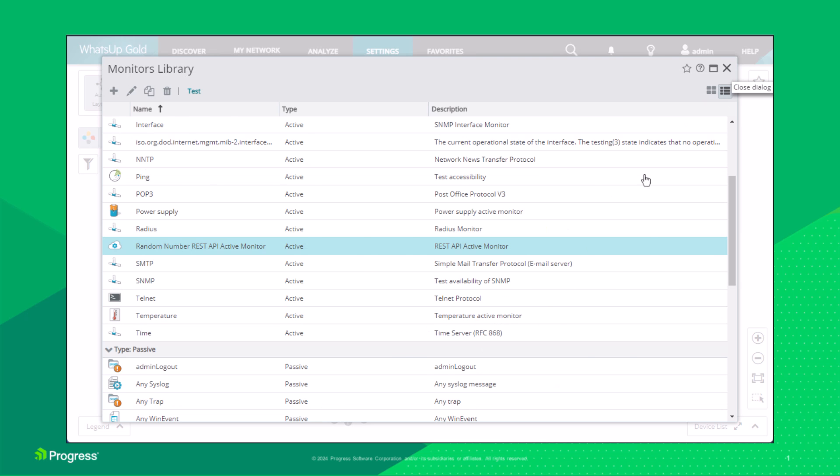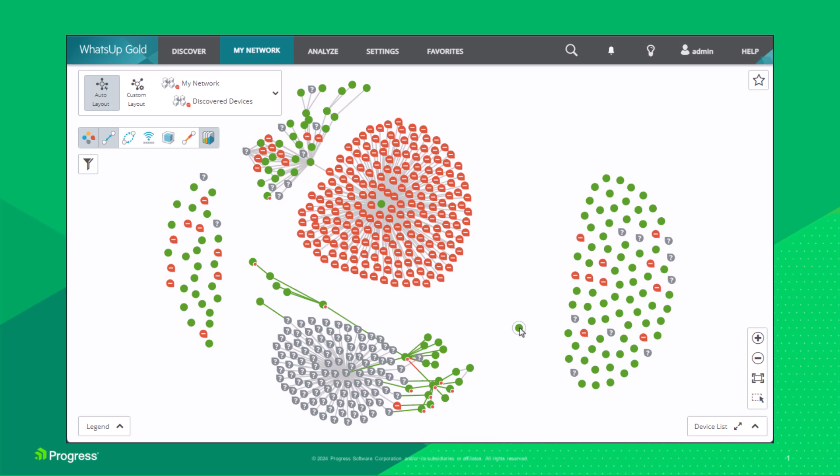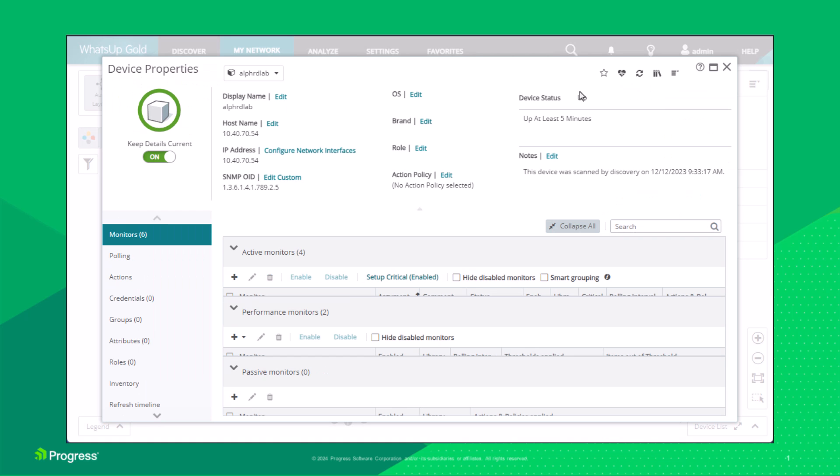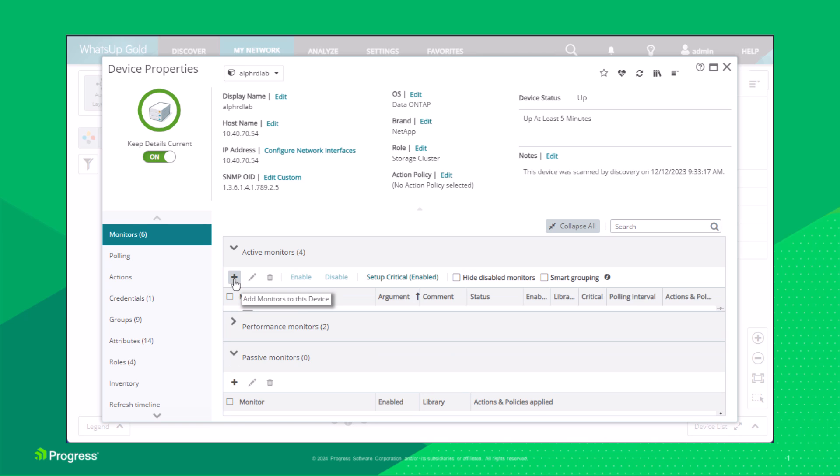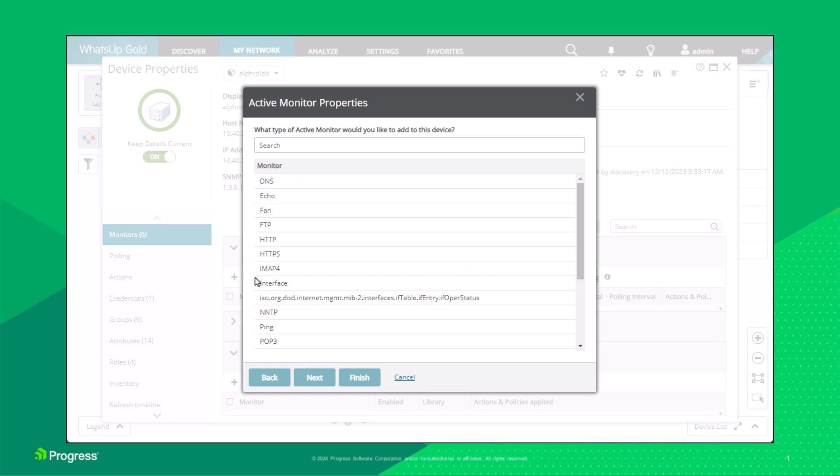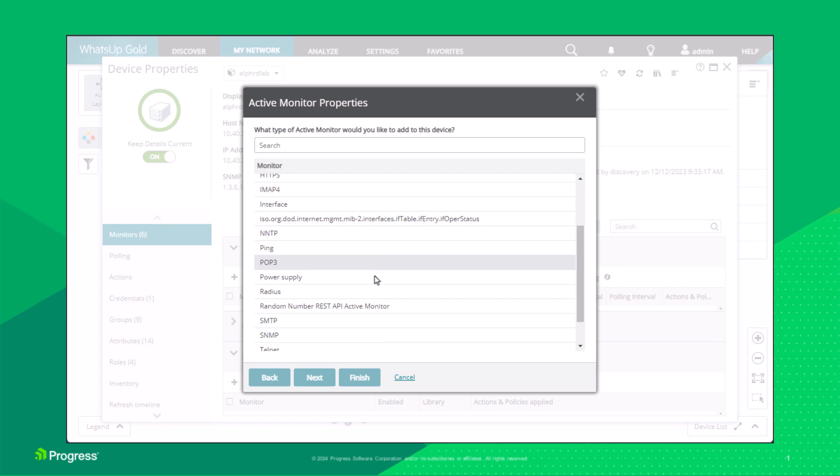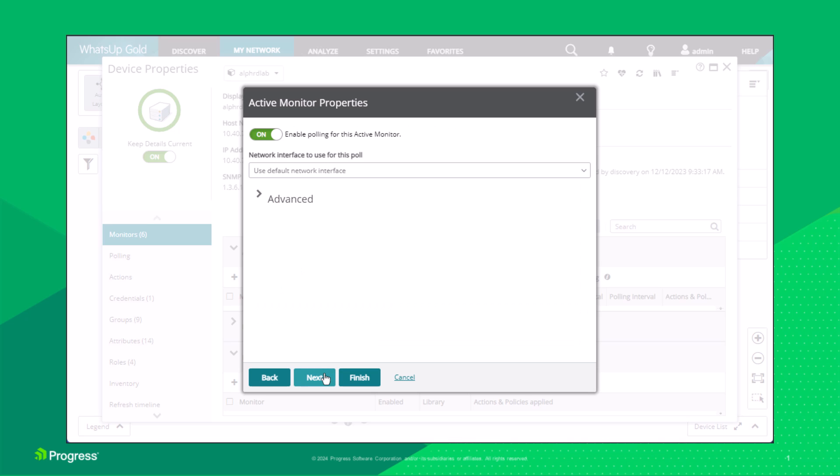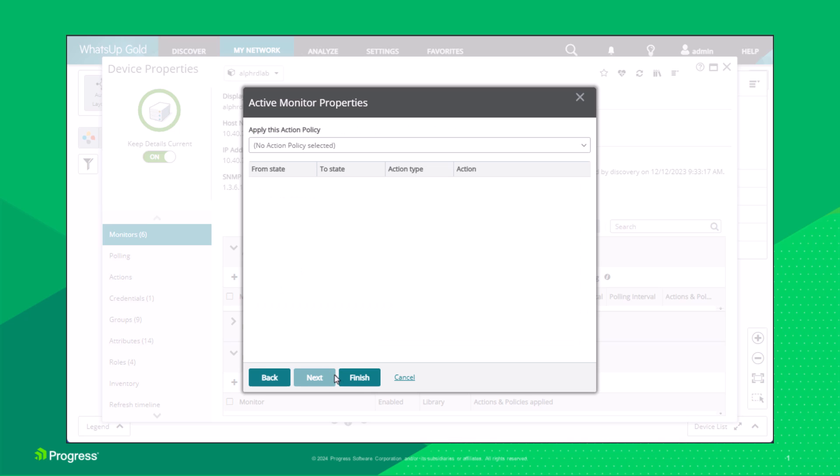Next, we associate our REST API monitors with a device. From My Network, find and select the desired device. Click on the Properties icon. From the Monitors tab, click Add an active monitor. Select the Test active monitor from the list. Click Finish.